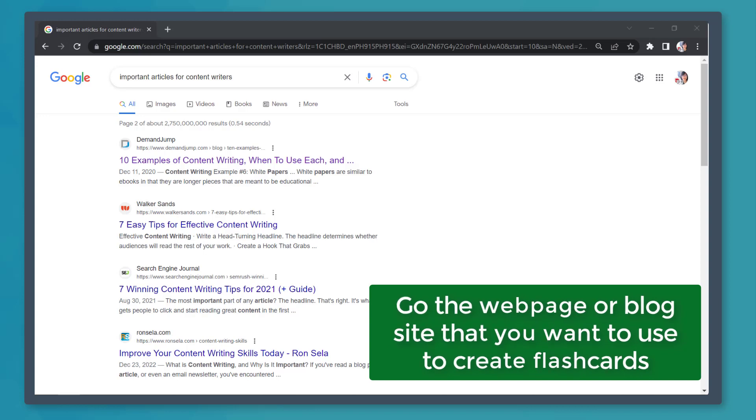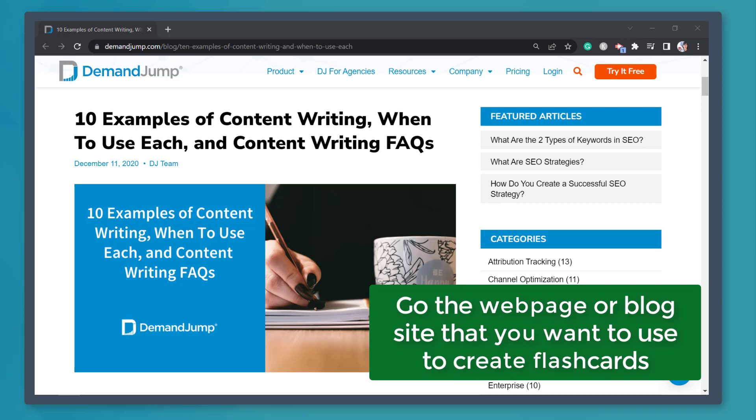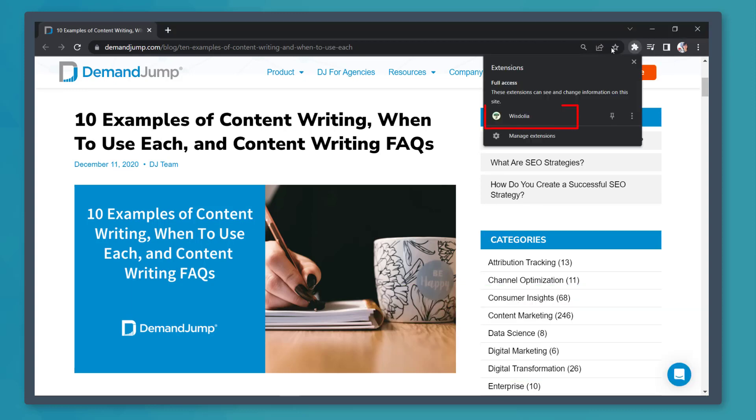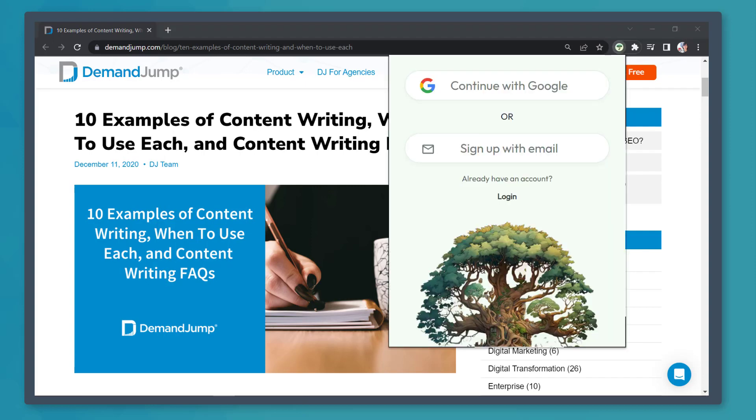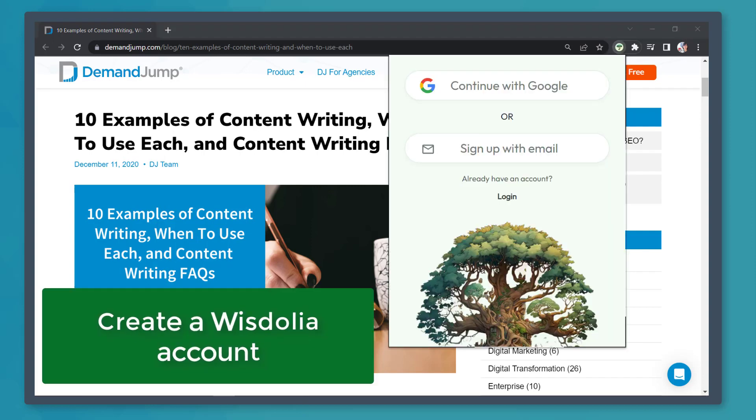Now let's look for a website, blog, or article that we can use to generate flashcards. Let's use this article. It's about content writing. On your Chrome extensions, access WisDolia. First, we need to create an account on WisDolia.